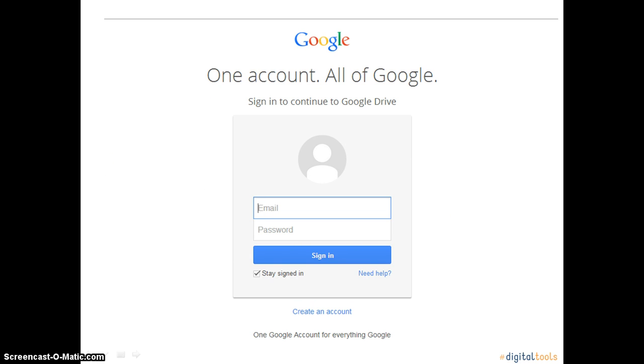You should now be on a screen that looks like this. Enter your Gmail account information to sign in. Once you have entered your email and password, click the button that says Sign In.